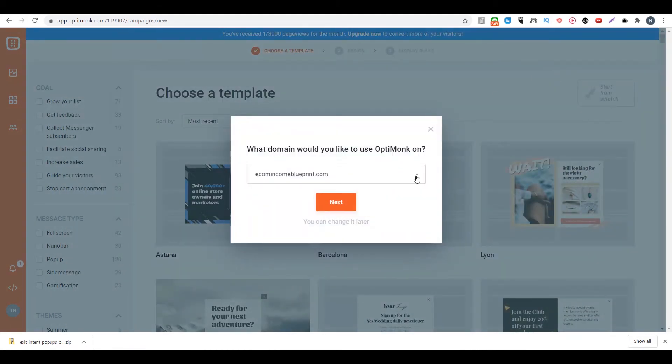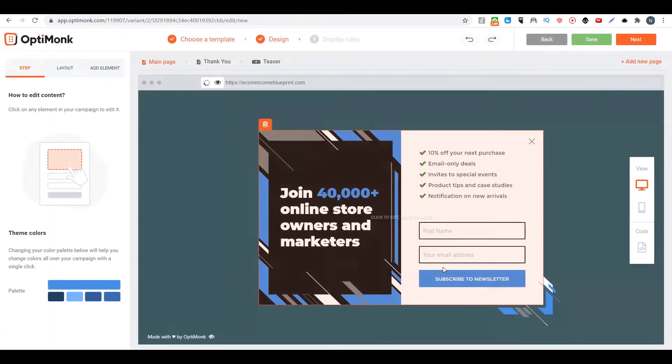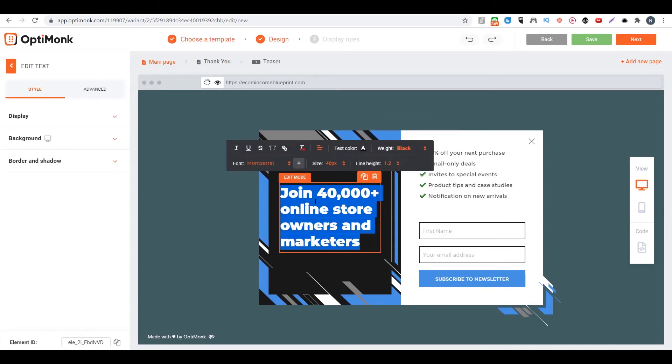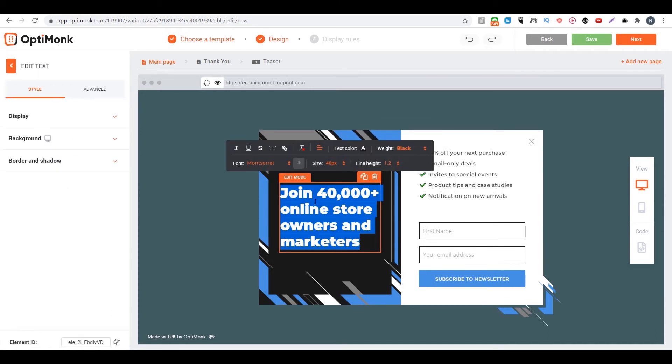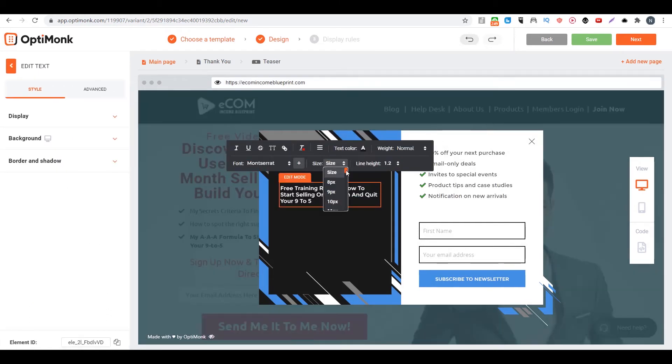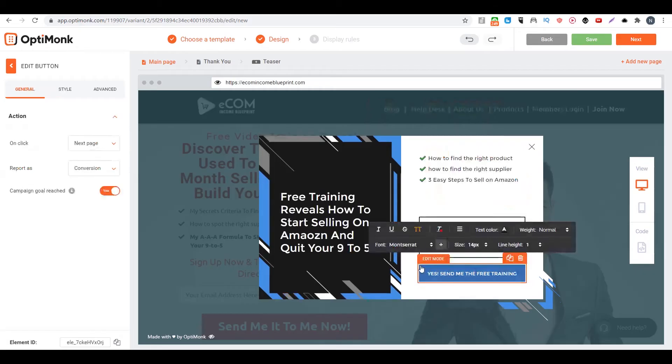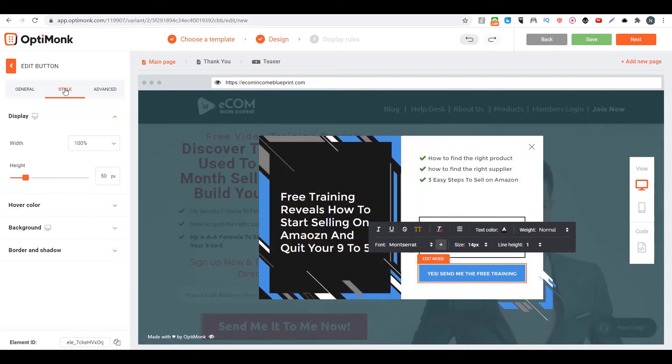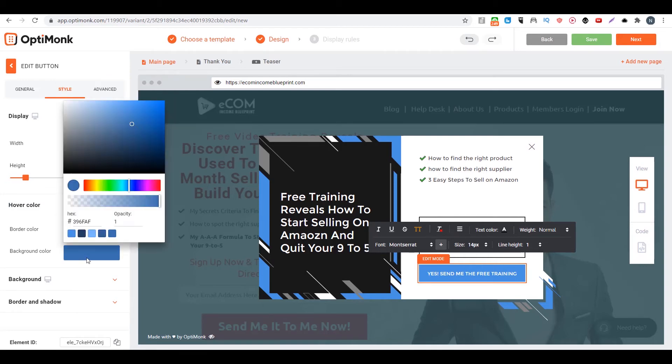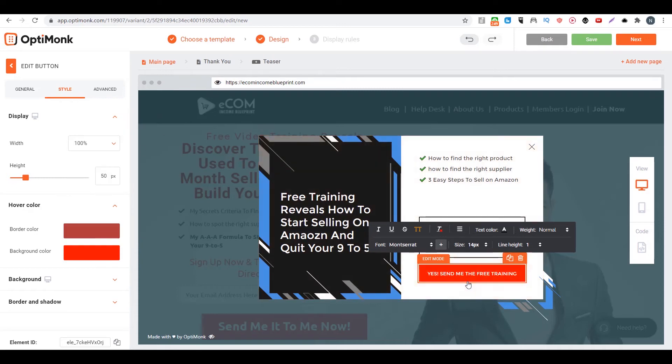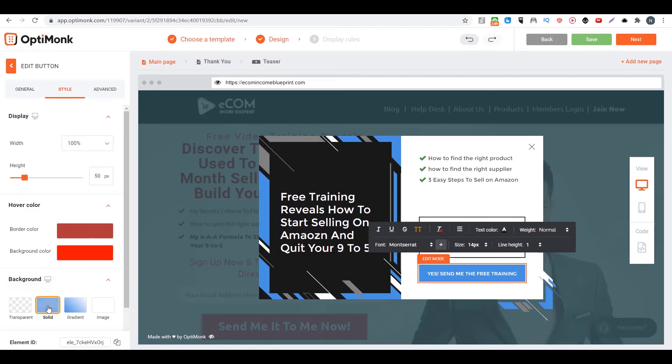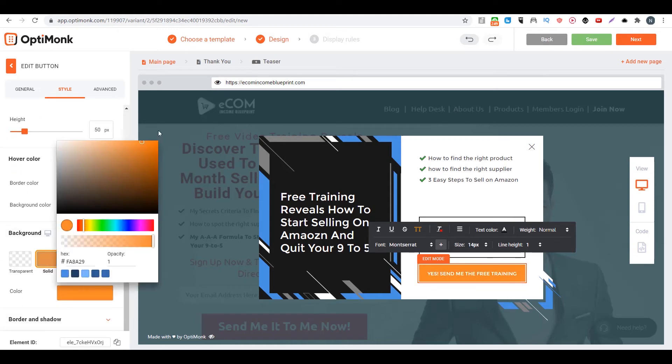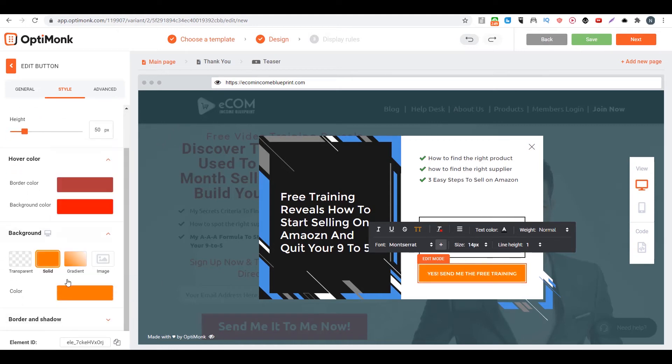Then we type in our website. Then we can change our text here. You can change the size of the font, and you can even change the color of the button as well. So this is the hover color. And I also want to change this color, the background color as well.